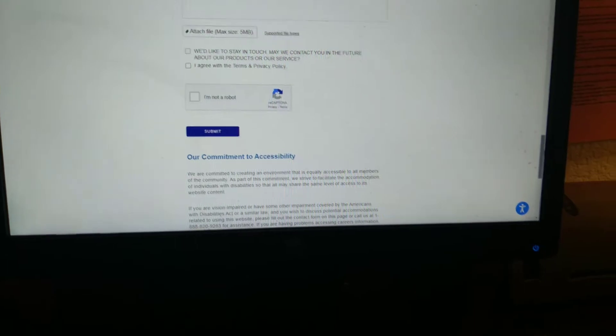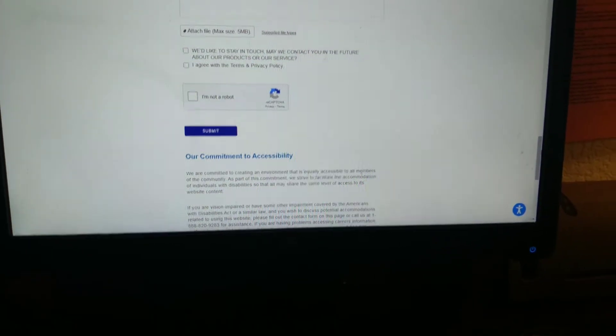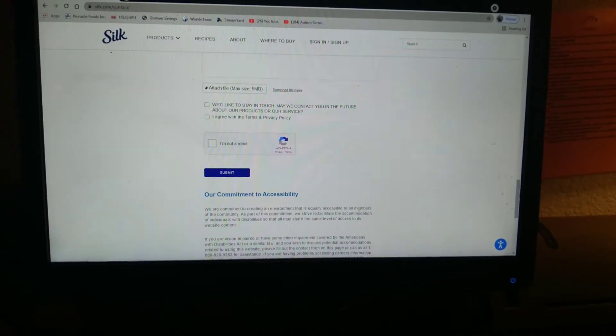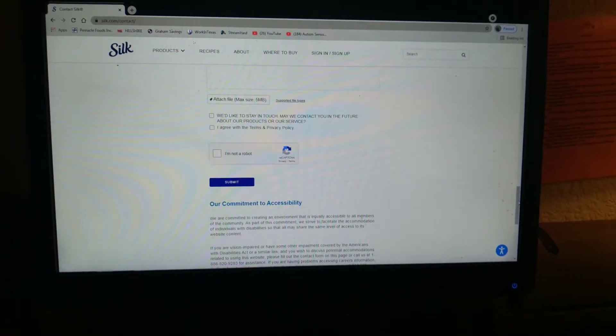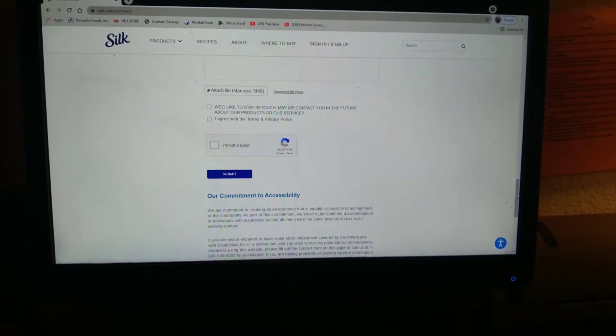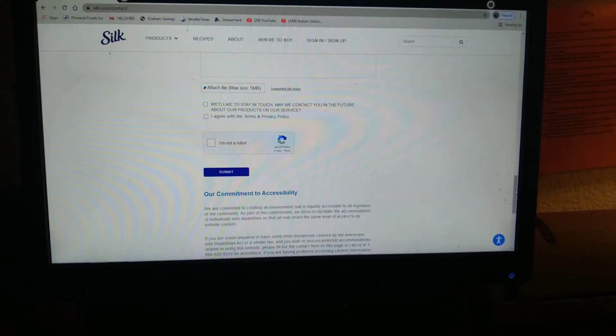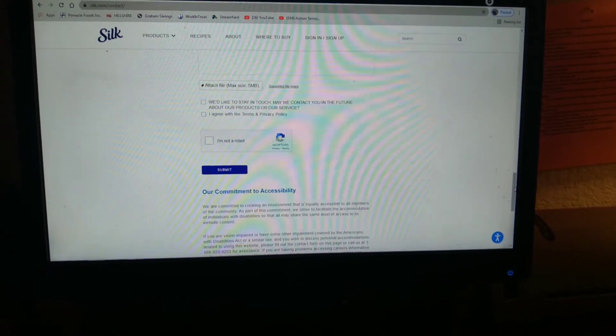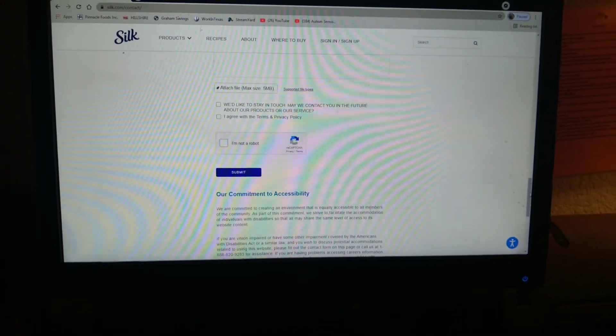So I'm going to fill this in, hit submit, and that will be today's coupon of the day. I will leave the link in the description box to Silk Milk and also in the comment section so I'll make it nice and easy for you.